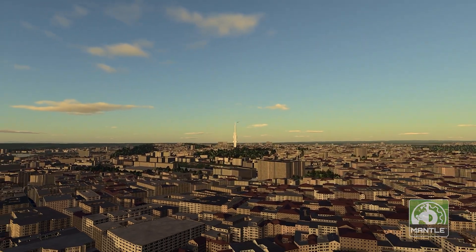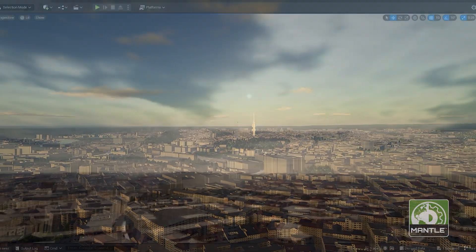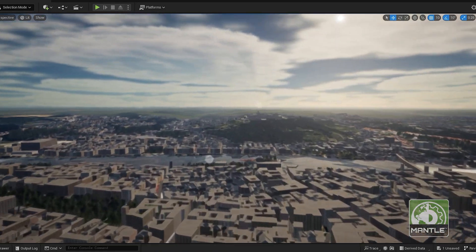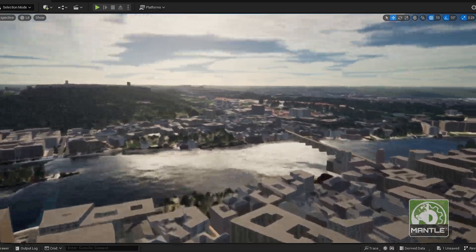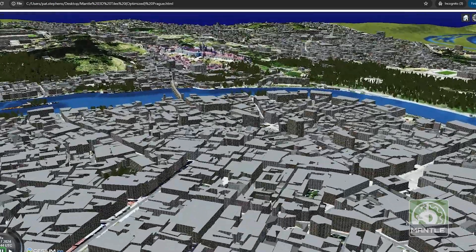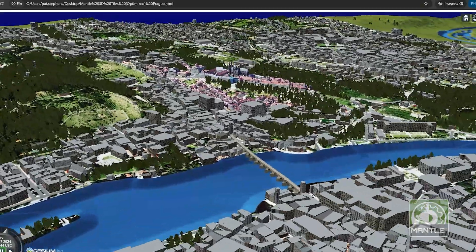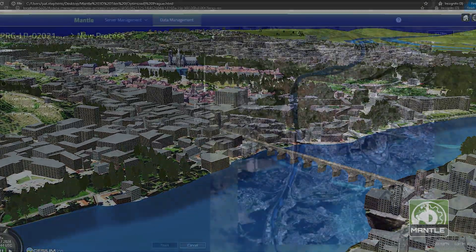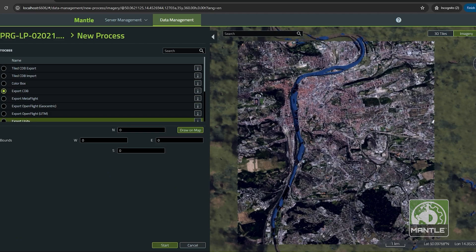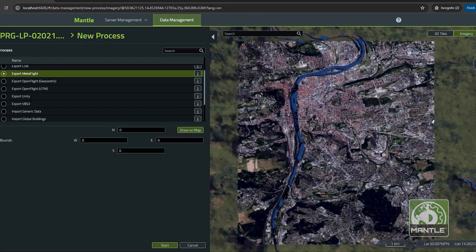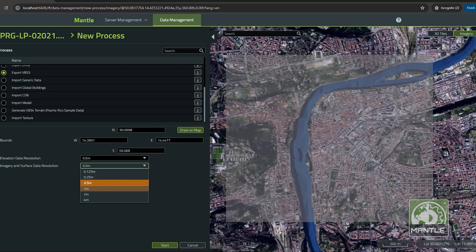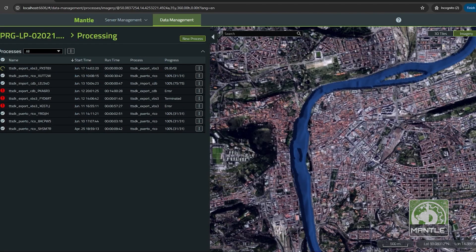The real power of Mantle is demonstrated when we leverage its streaming and export capabilities beyond VBS4. Since we've chosen to host the terrain on a Mantle server, it is immediately, out of the box, ready and available for streaming clients like Unreal and Unity. In addition to those specific rendering engines, we also stream out to industry standard formats like 3D Tiles and WMTS. And for those formats that do not support streaming — like CDB, VBS3, OpenFlight, and Metaflight — we can simply select an area of interest, add a few parameters, and kick off a terrain process that occurs on the Mantle server.